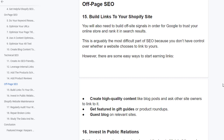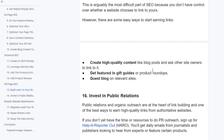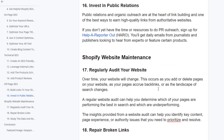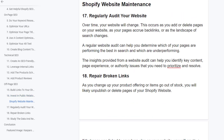Build links to your Shopify store. You will also need to build off-site signals in order for Google to trust your online store and rank it in search results. This is arguably the most difficult part of SEO because you don't have control over whether other sites choose to link to yours. However, some easy ways to start earning links include: creating high-quality content like blog posts and asking other site owners to link to it, getting featured in gift guides or product roundups, and investing in public relations — PR and organic outreach are at the heart of link building and one of the best ways to earn high-quality links from authoritative websites.